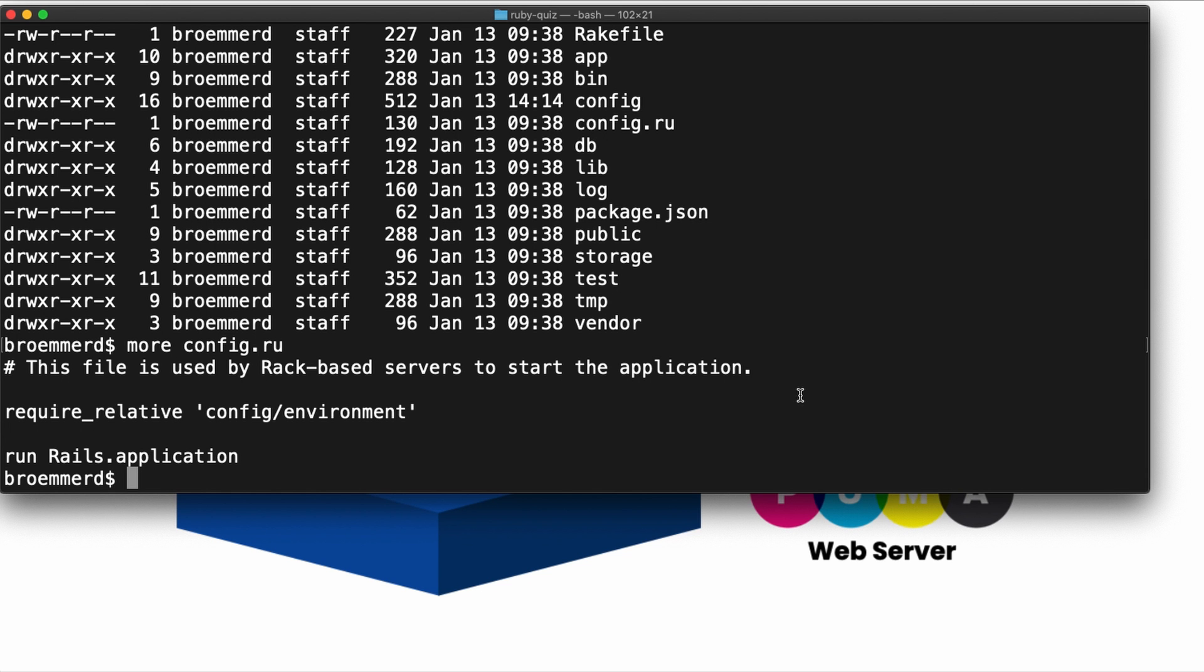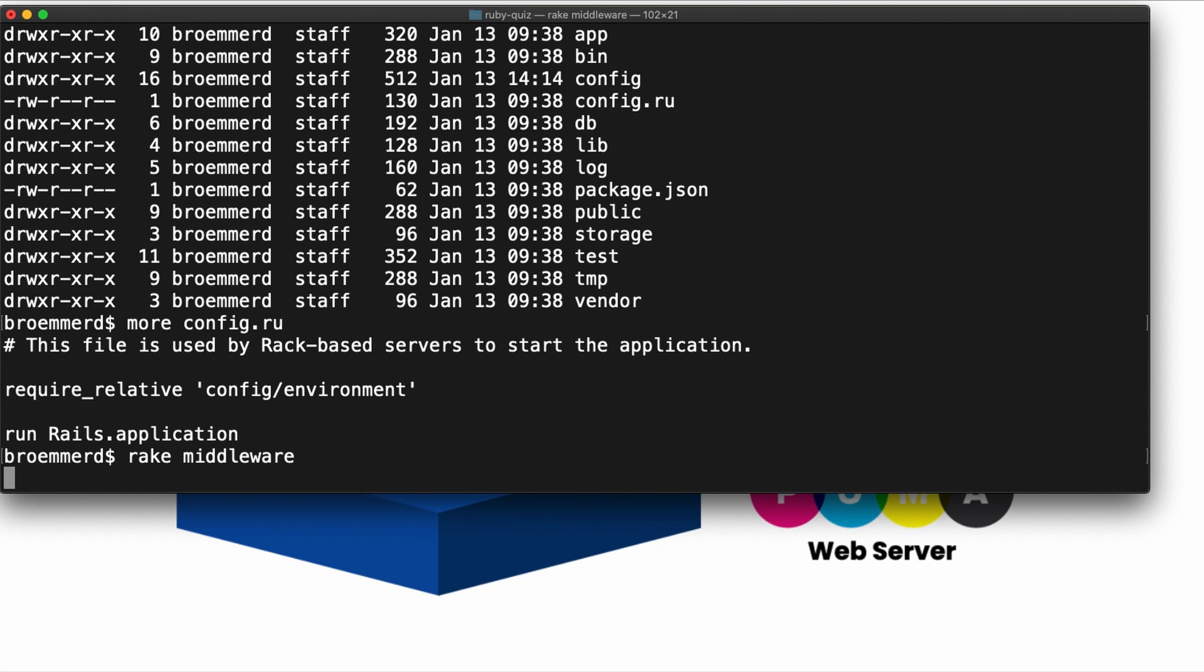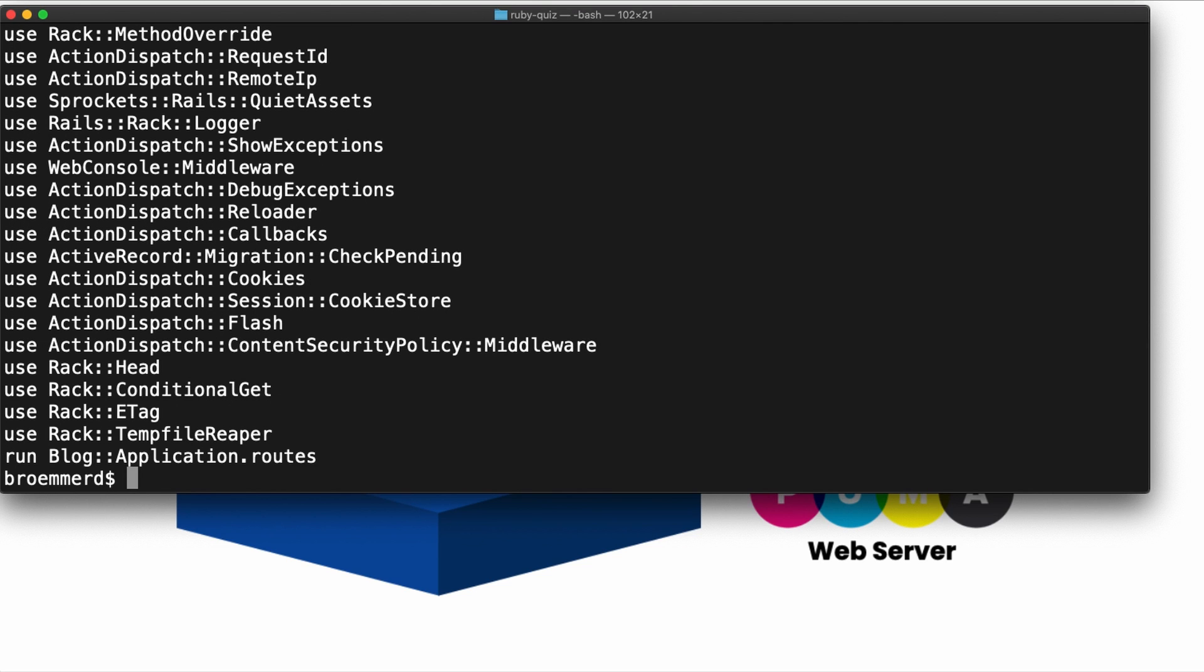If you want to see what it's actually doing, you can run the rake middleware command. This will take a second, but it'll list all of the different request handlers that every request to your application goes through. This is going to include things like logging, sessions, profiling, all kinds of good stuff.